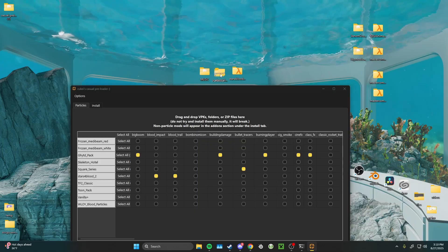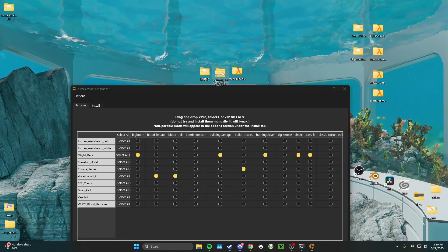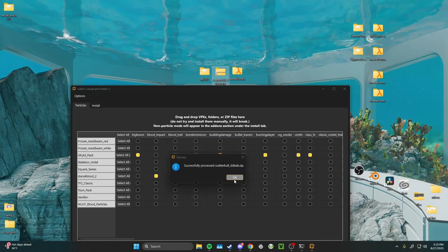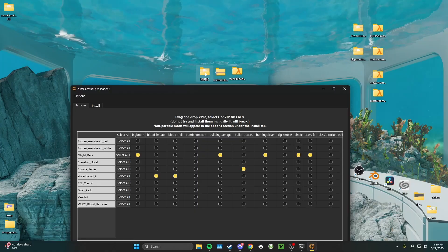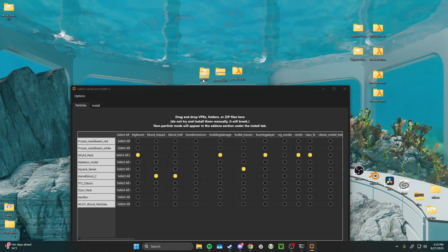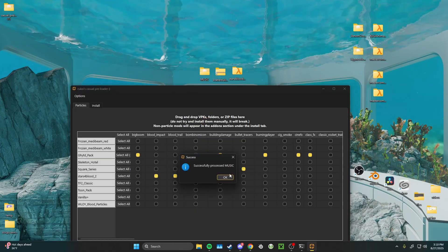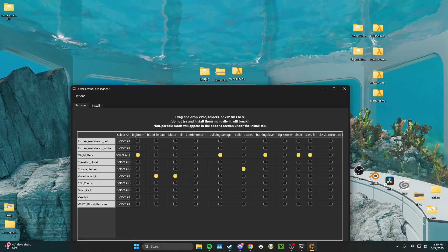This is my model mod, a scattergun replacement. And here's my music mod. Sweet.